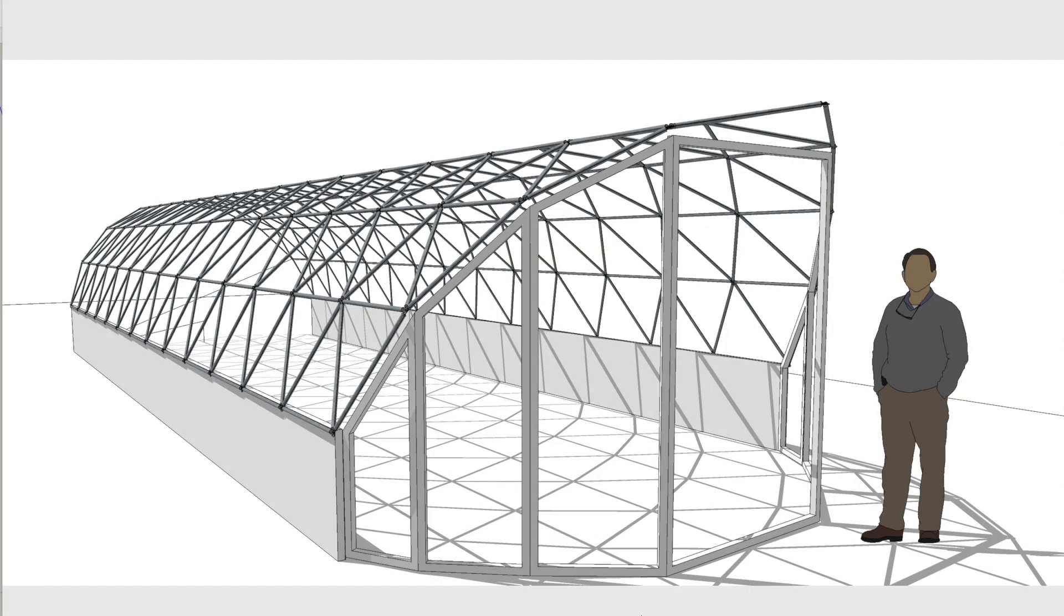Today we're going to take a look at geodesic tunnels. I quite often get asked what are the angles, what are the lengths, how do you design tunnels.